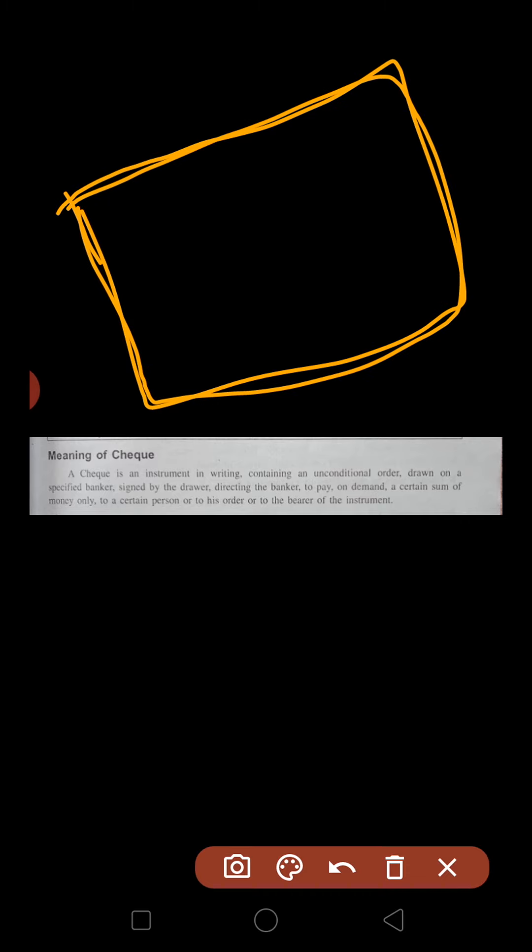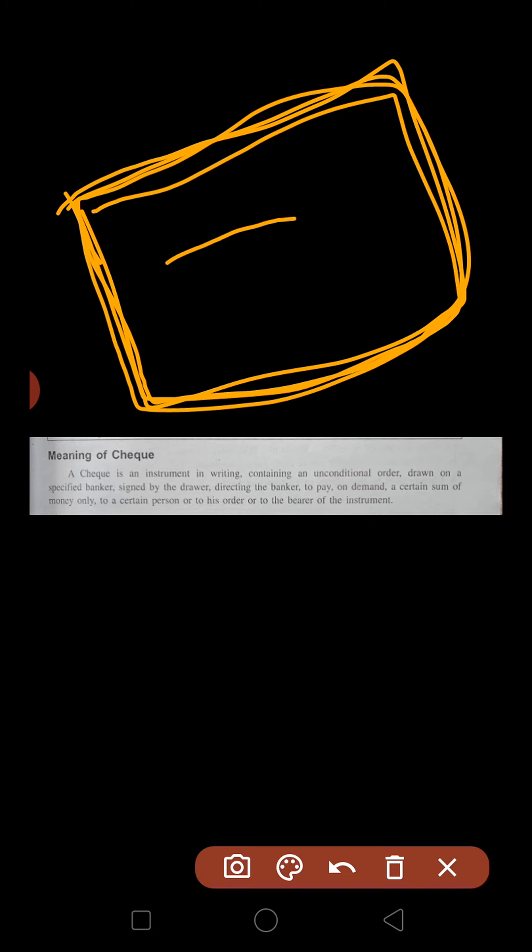Here is a practical example. We all work in one organization. My role is HR and you are all employees. At the end of the month, I will issue checks for your salary — say 10,000 rupees each. I issue these checks from SBI bank, made out to each employee's name.